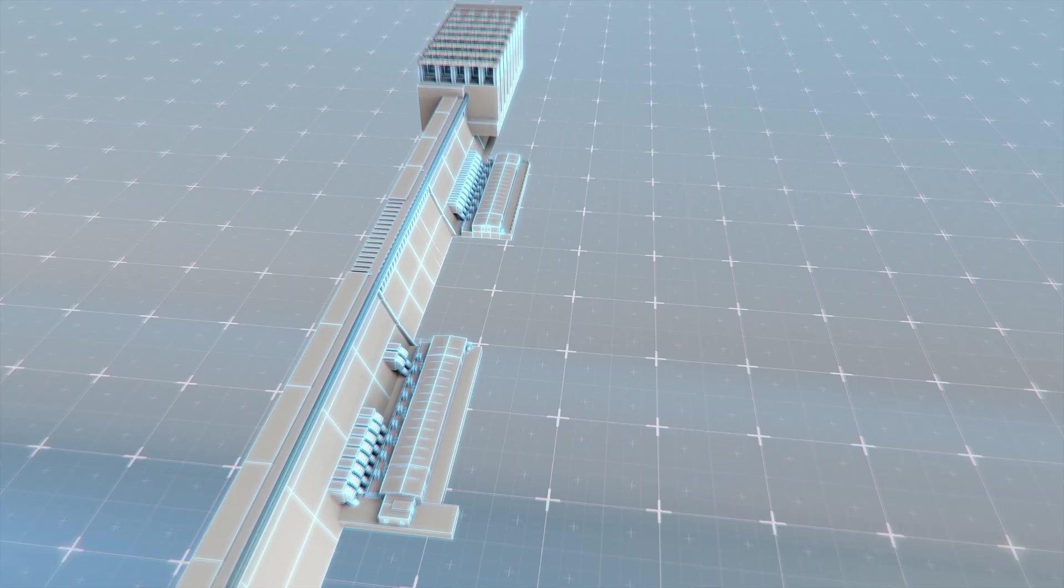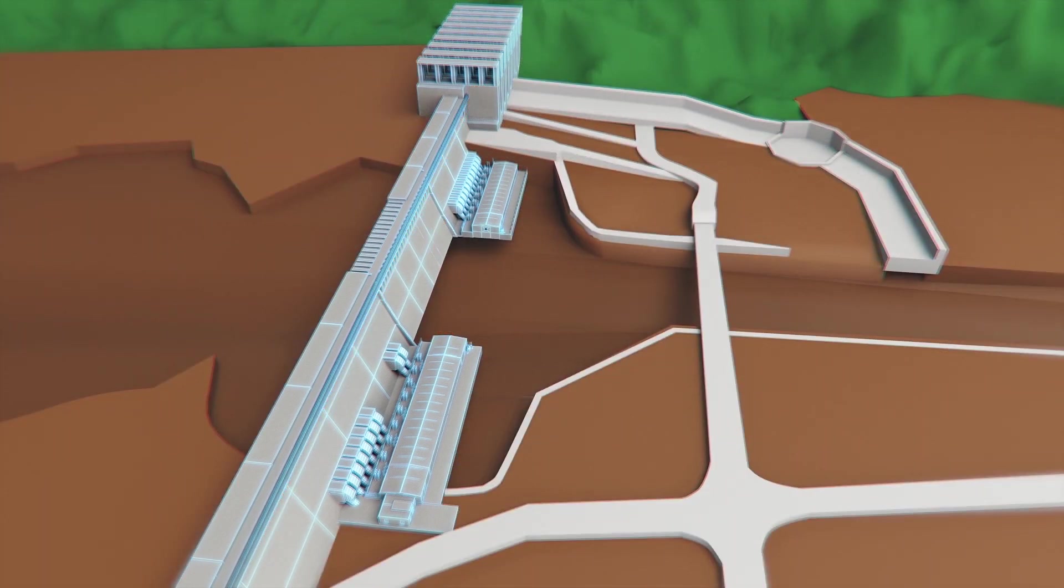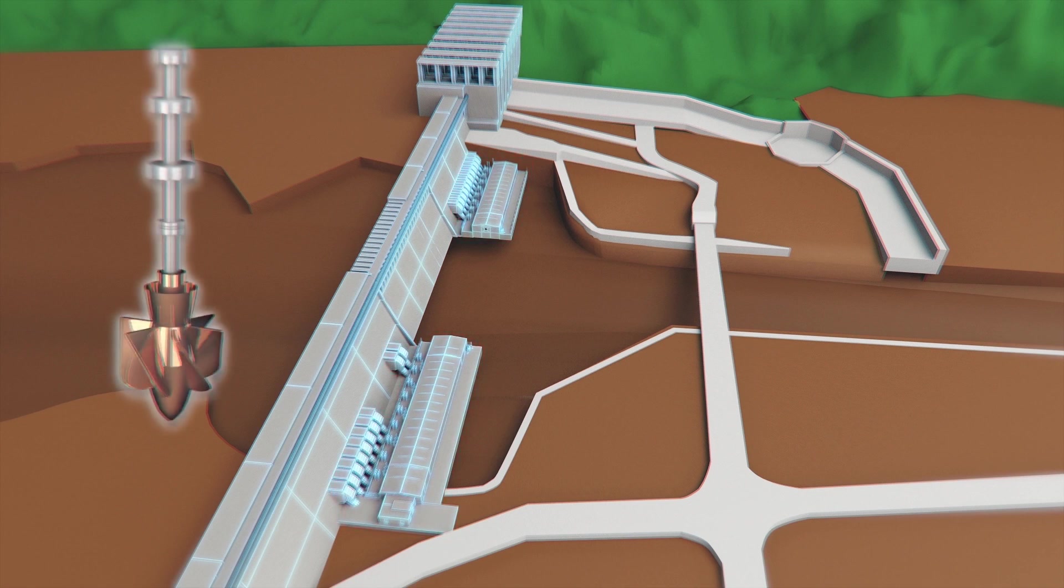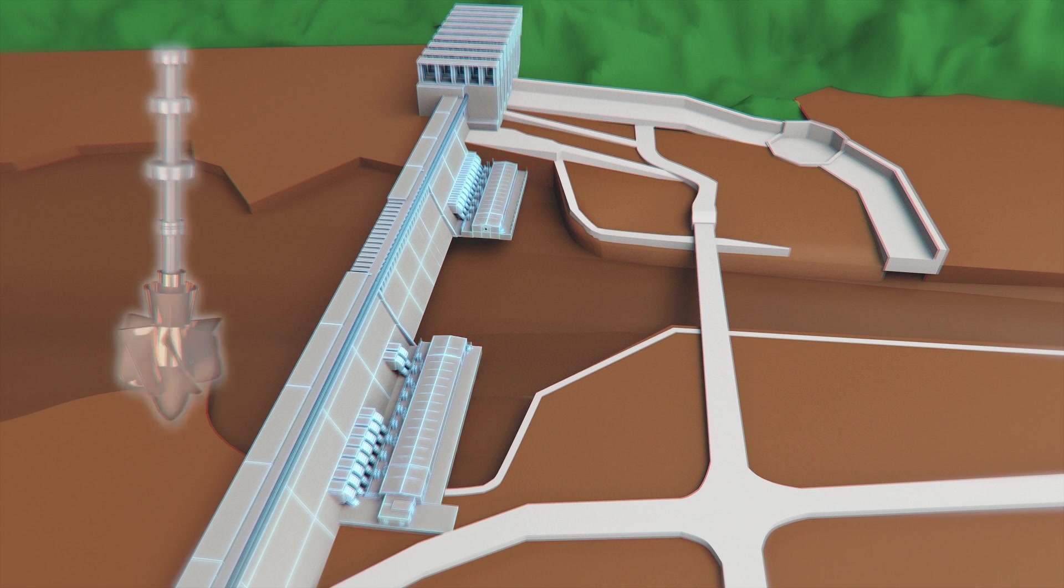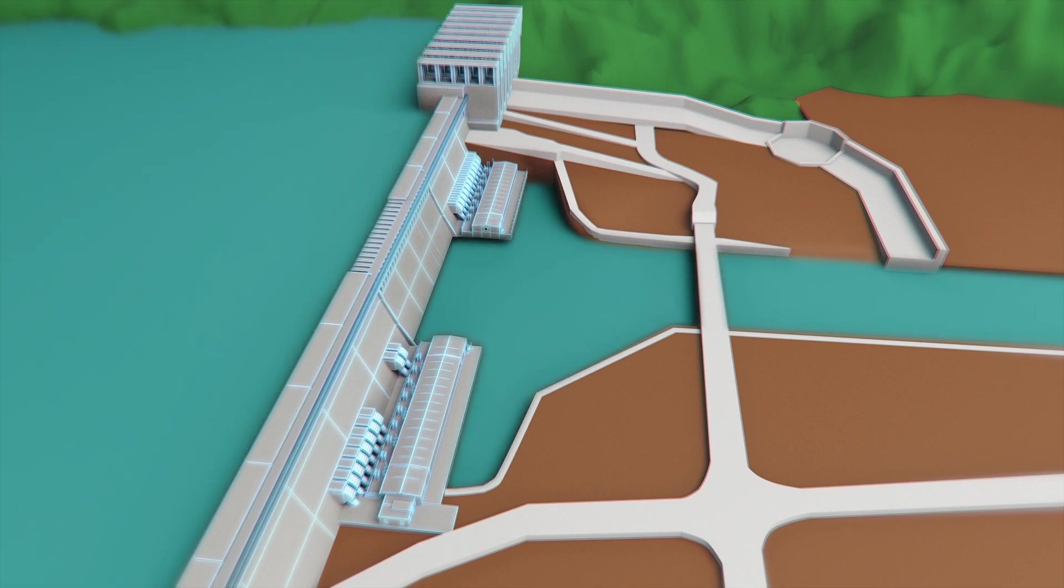Upon completion, GERD will measure 1,780 meters long and 145 meters high. The dam's primary aim is to generate electricity with its 16 turbines that will have a capacity of 6,000 megawatts, or four times Ethiopia's current energy capacity.